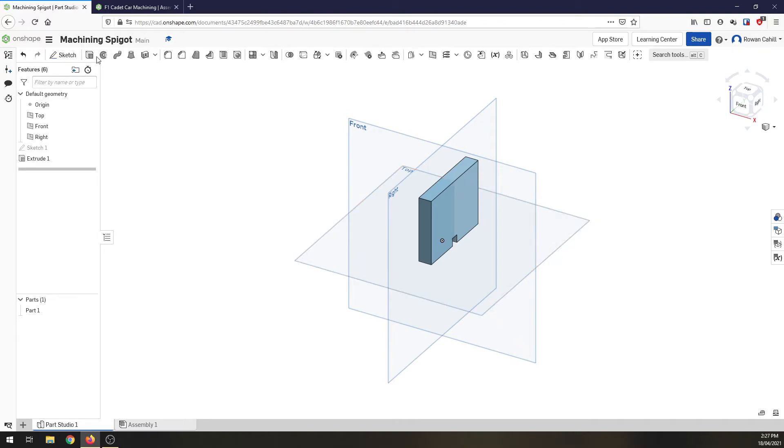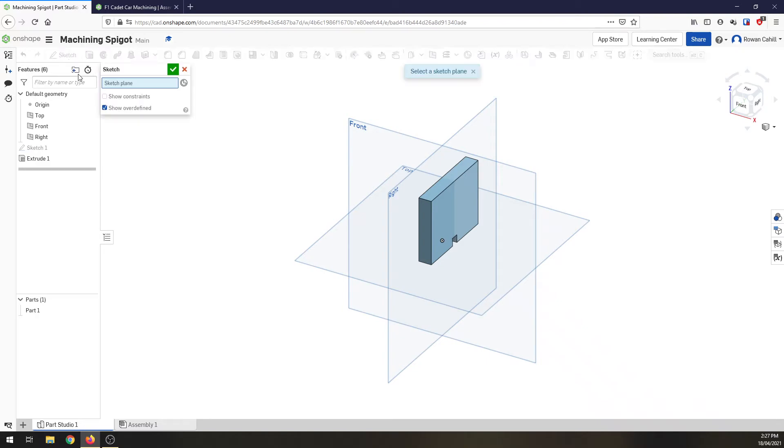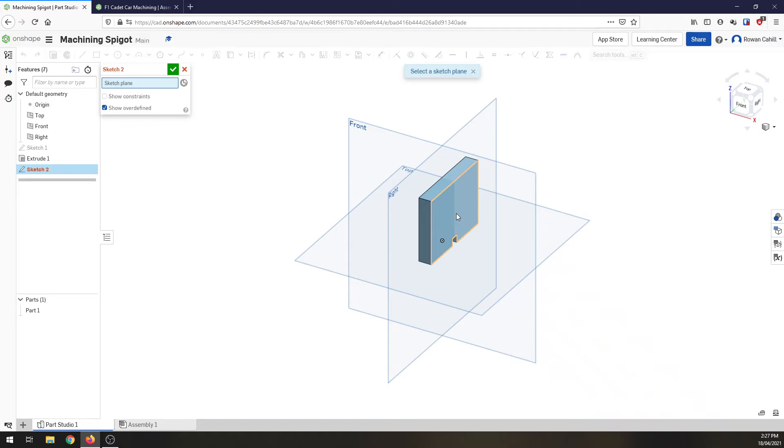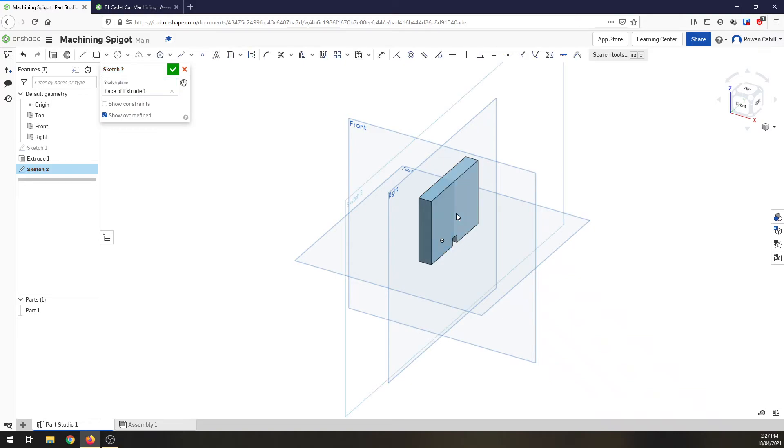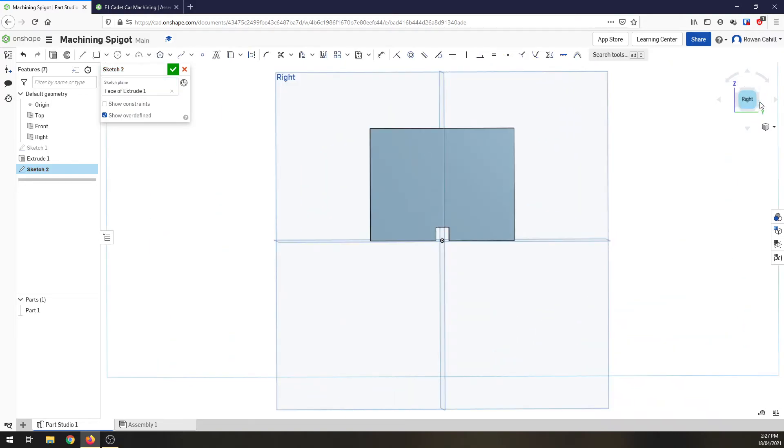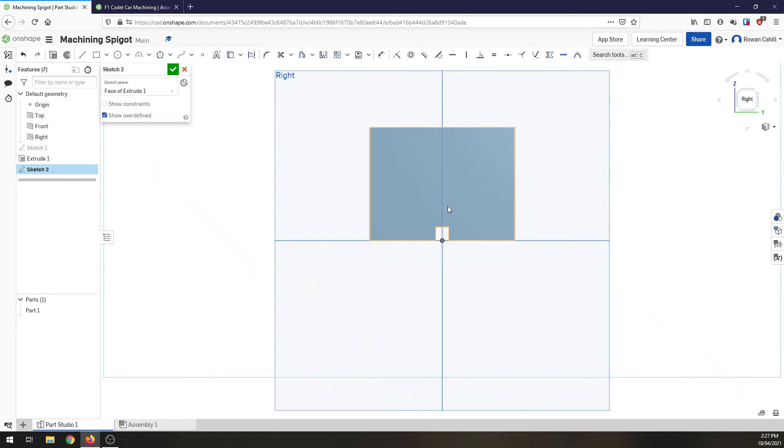The next thing we need to do is to create something coming out of that that's going to attach to the front of our car. So I'm going to sketch on the side plane of the extrusion we've just created. Again spin it around so we're looking at it face on and we're going to draw a circle on there.